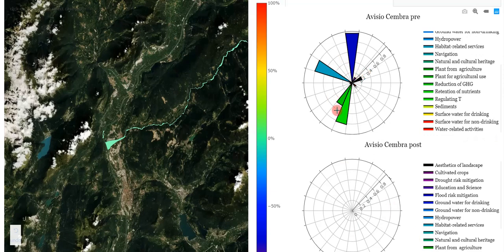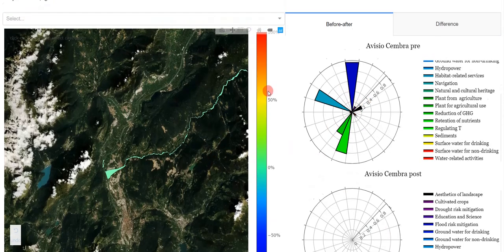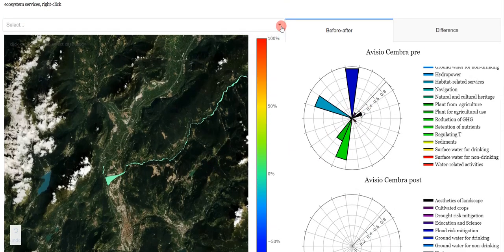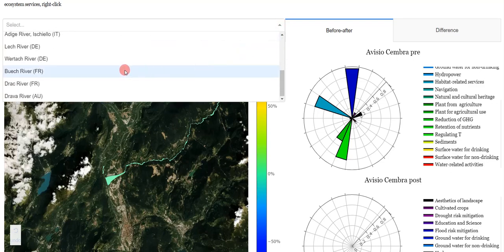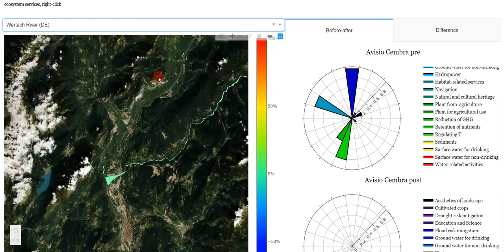By selecting the case study in the drop-down menu or by clicking on the polygon on the map, the graph on the right will update and display the data.